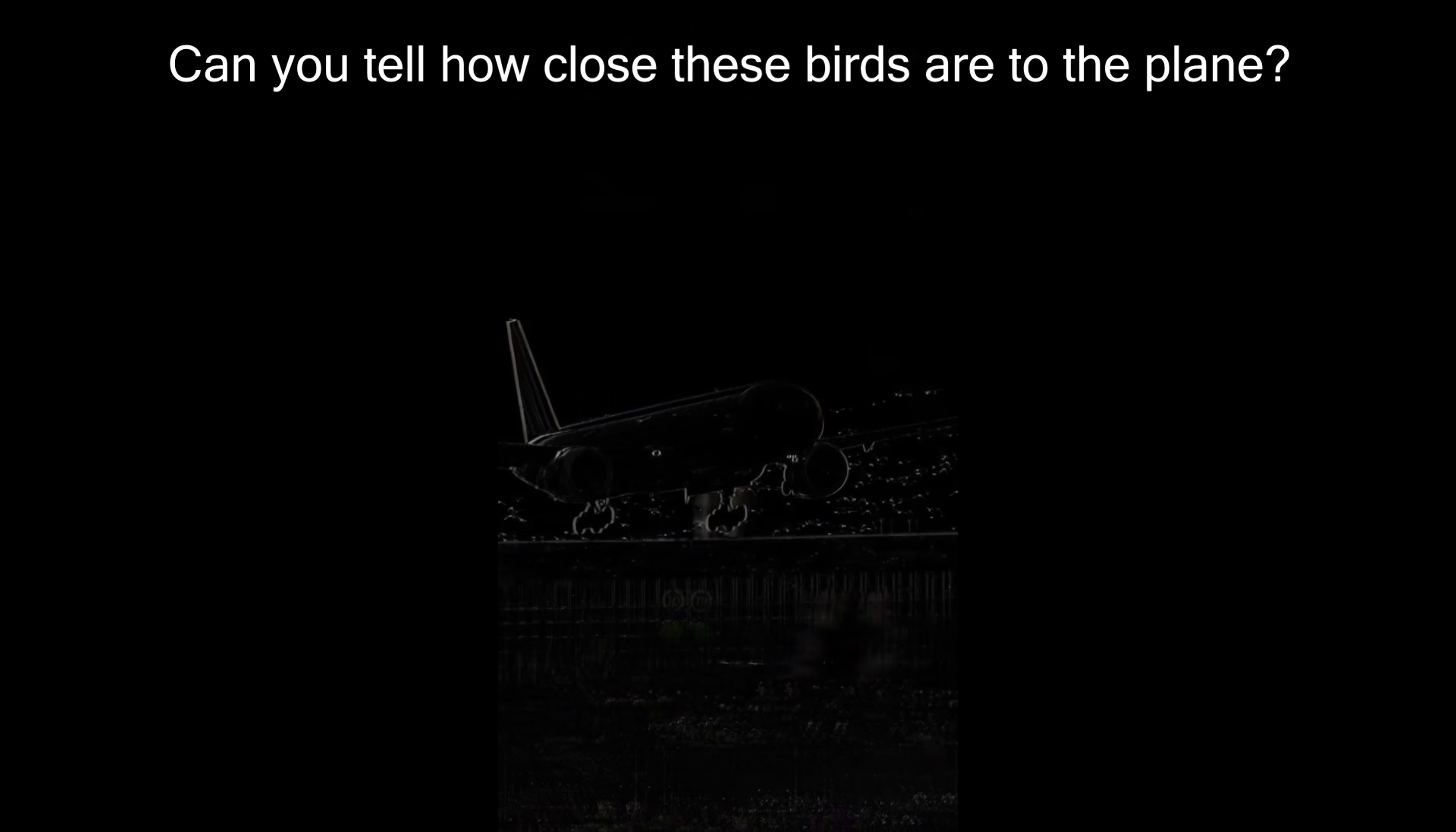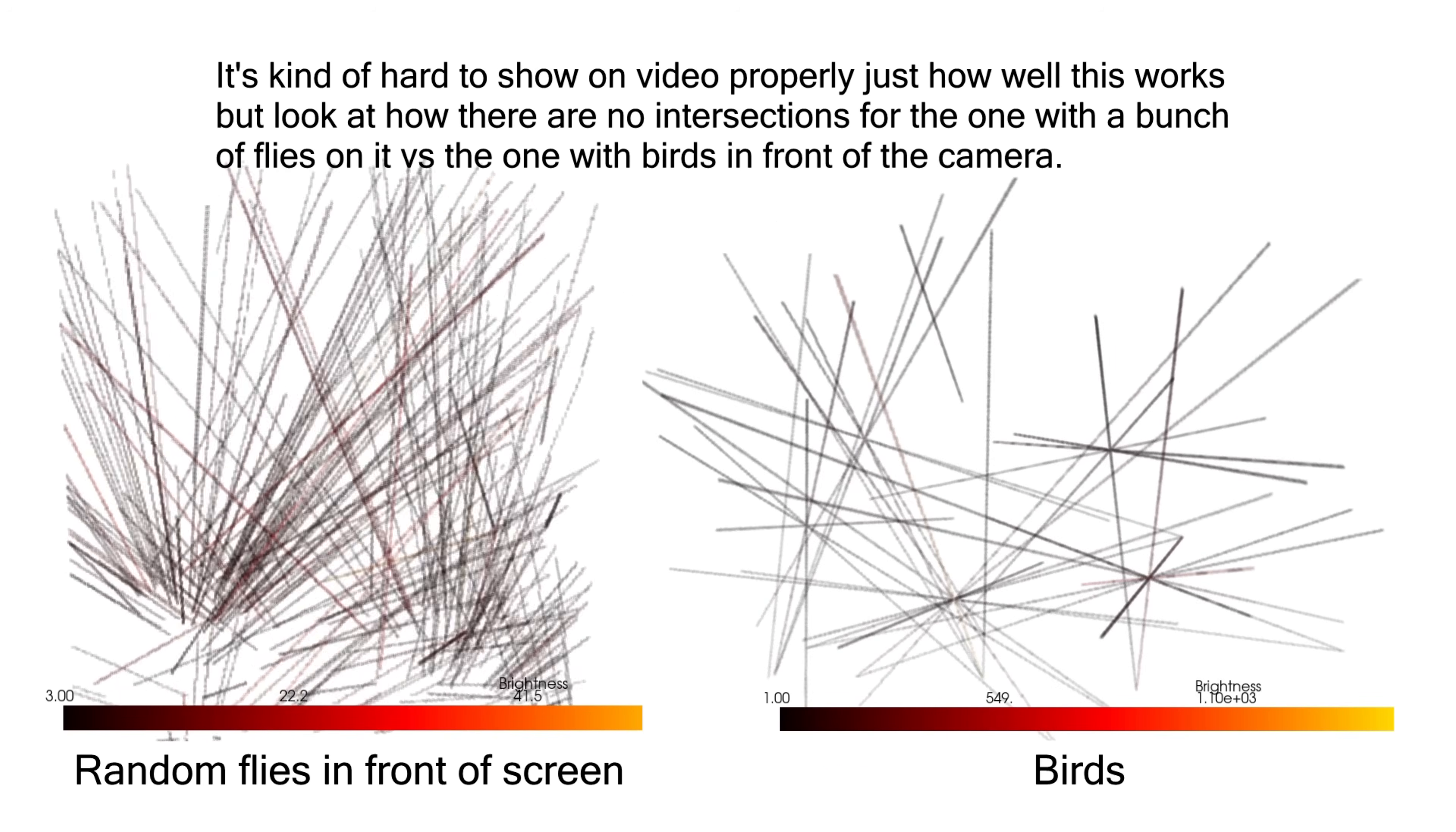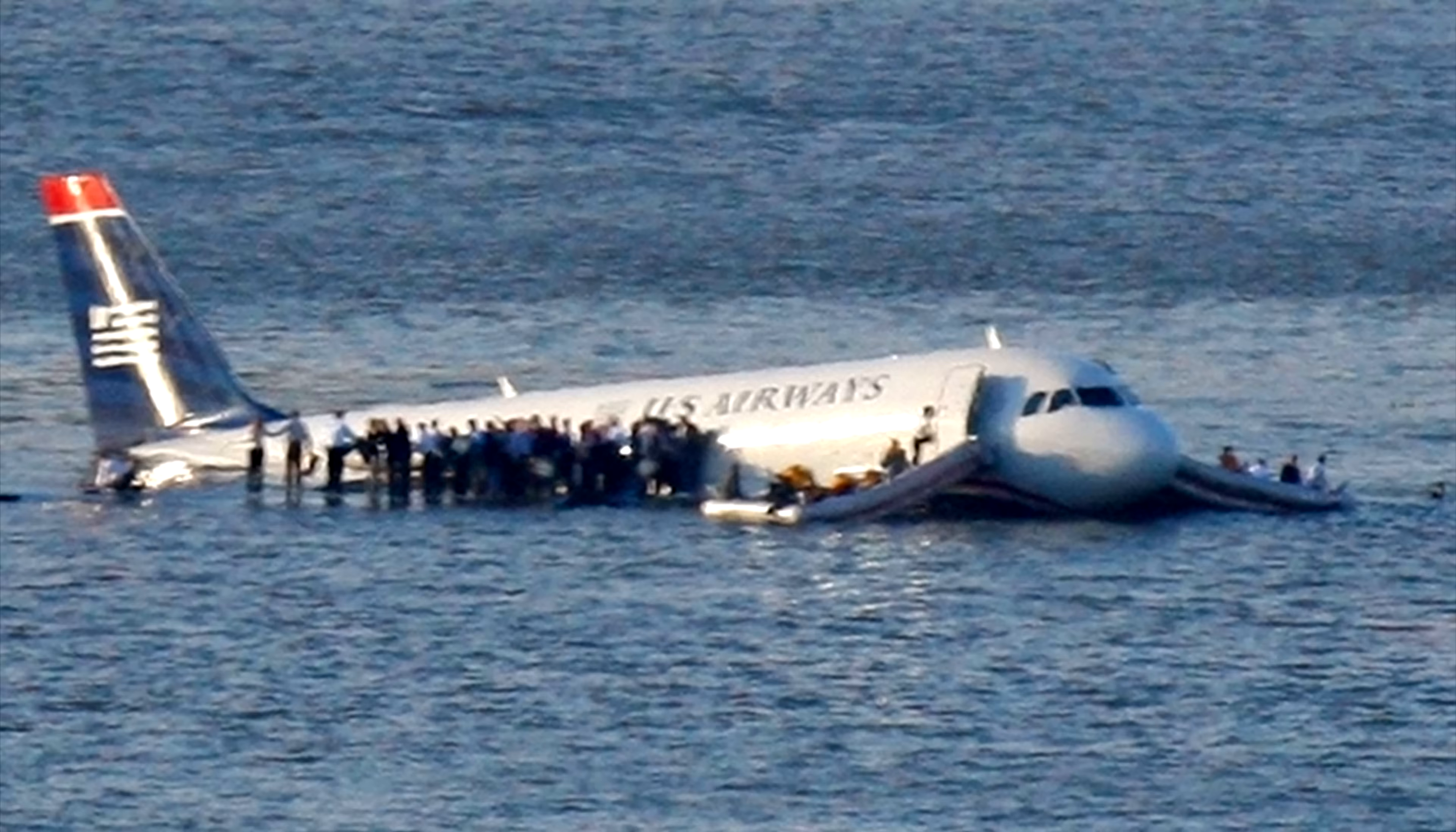In particular, this means it is incredible at detecting any birds that are anywhere near flight paths at airports, which is normally basically impossible to do accurately. But with a few cameras, it is now easy to track the precise location of even thousands of small birds down to a few centimeters before they end up in the Hudson River.